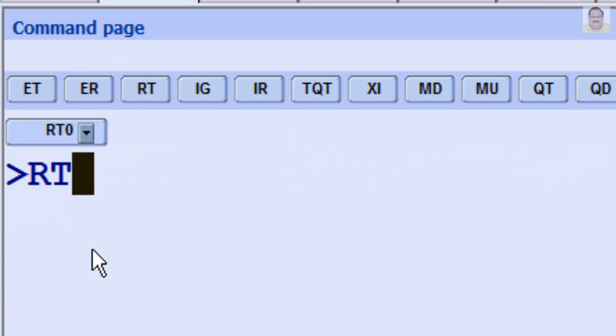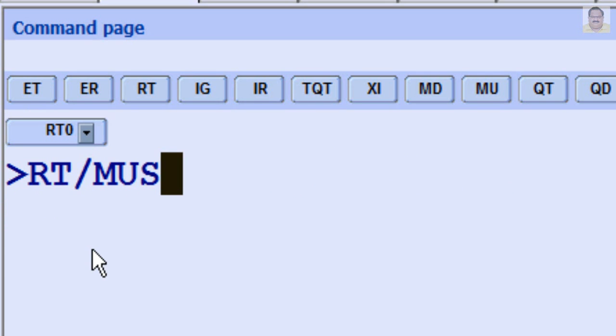To retrieve a PNR by Passenger Family Name for an active itinerary, enter RT, slash, Family Name.